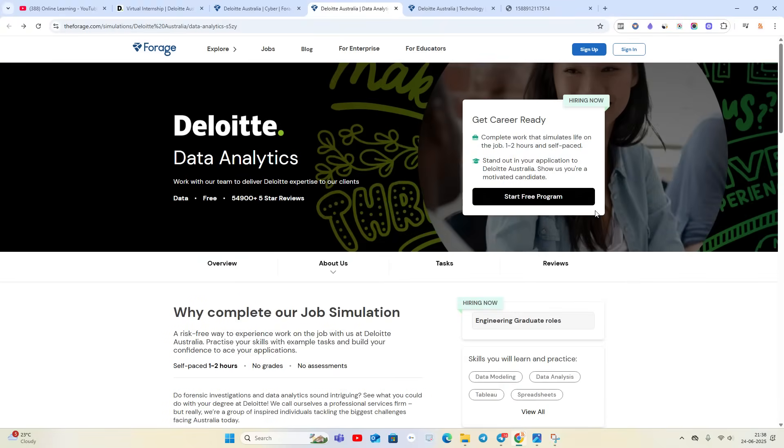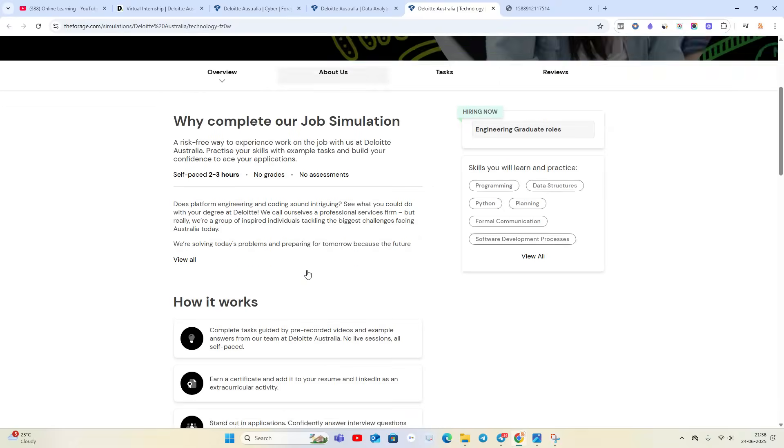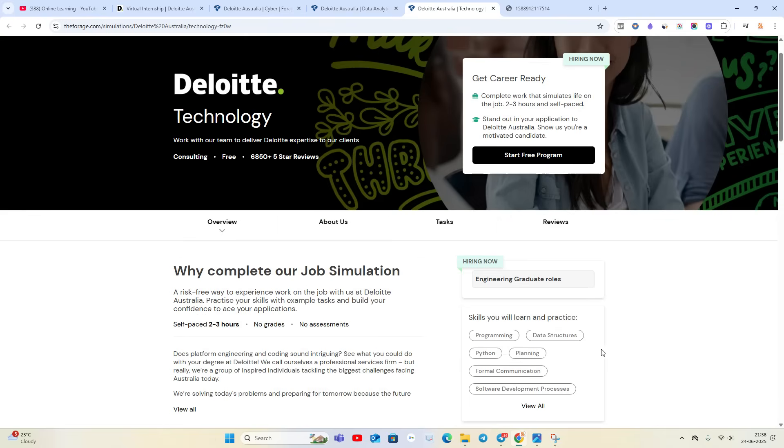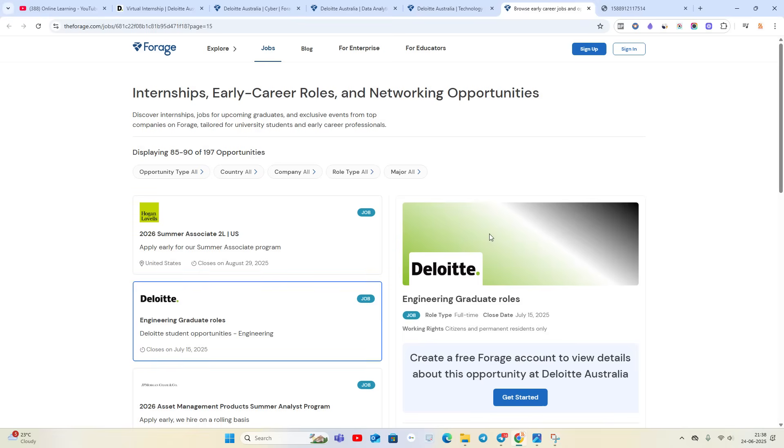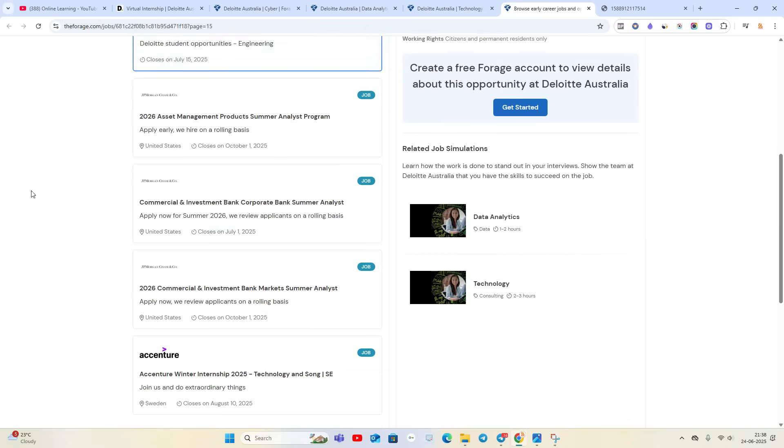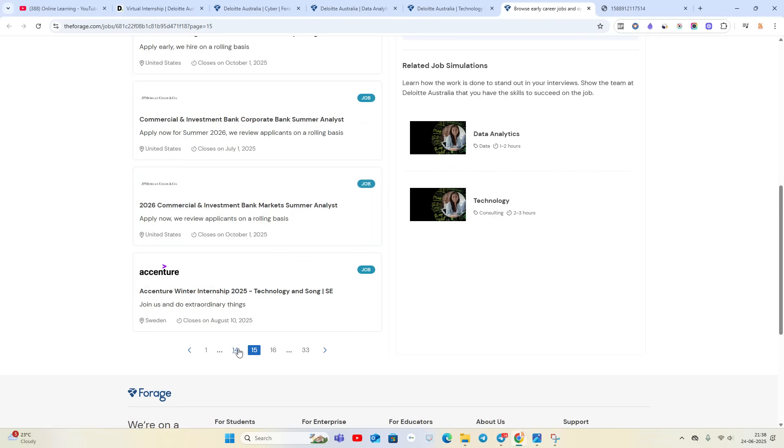Third is related to Deloitte Technology. They are also hiring, two to three hours, self-paced internship. Skills you will learn and practice. They are hiring for Engineering Graduate roles as well.